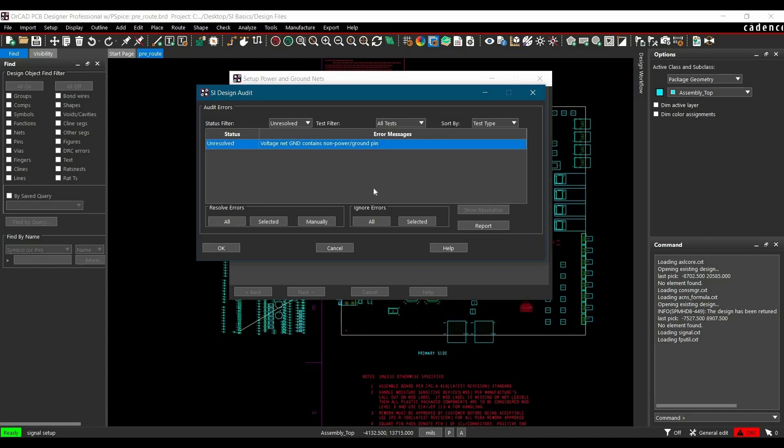SI Design Audit helps to find out if Design Setup is ready to go or has some issues while defining different properties. As of now, we can just ignore all the errors and click OK.